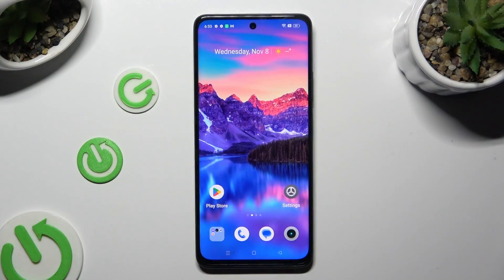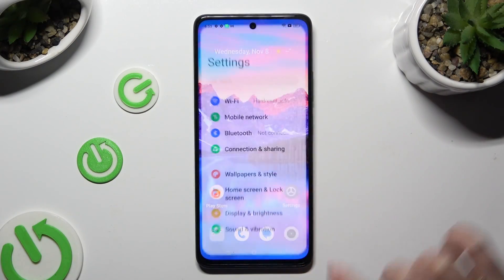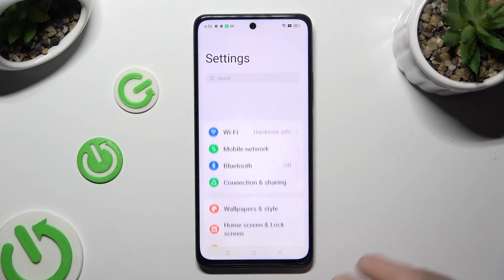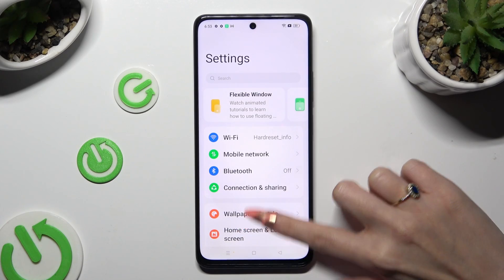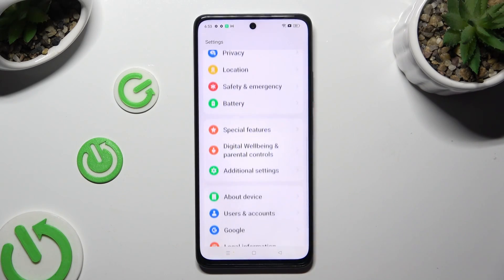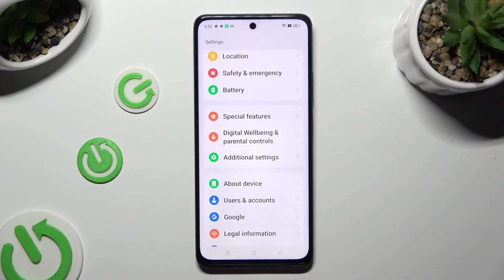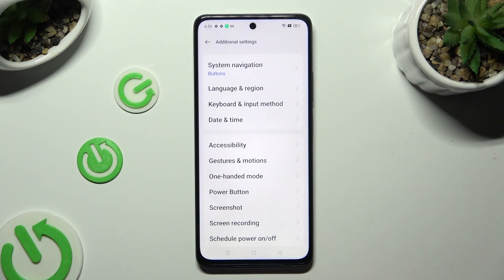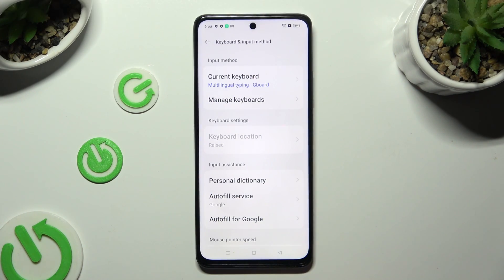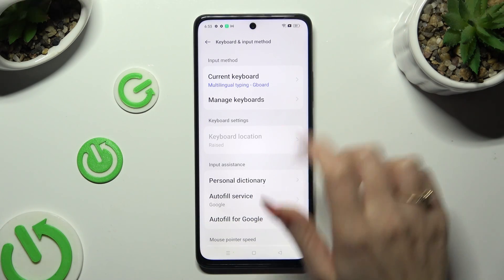Begin by going into Device Settings and scrolling all the way down to access Additional Settings. Now select Keyboard and Input Method, then tap on Manage Keyboards.